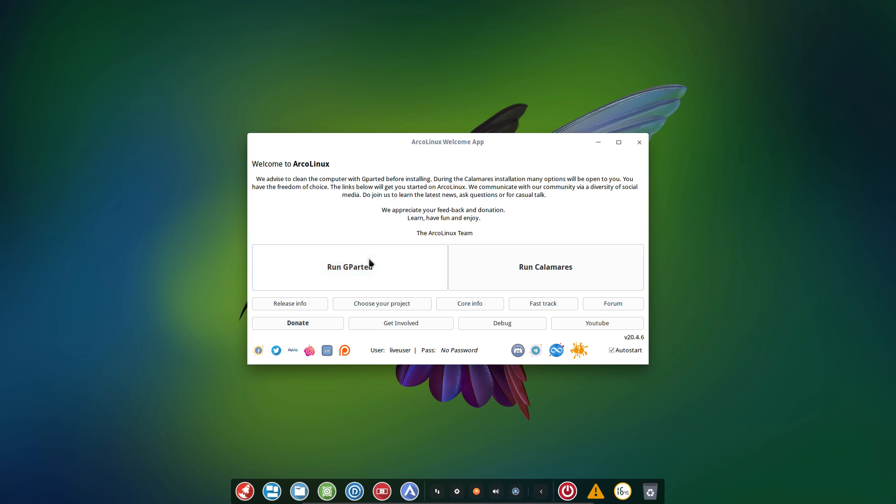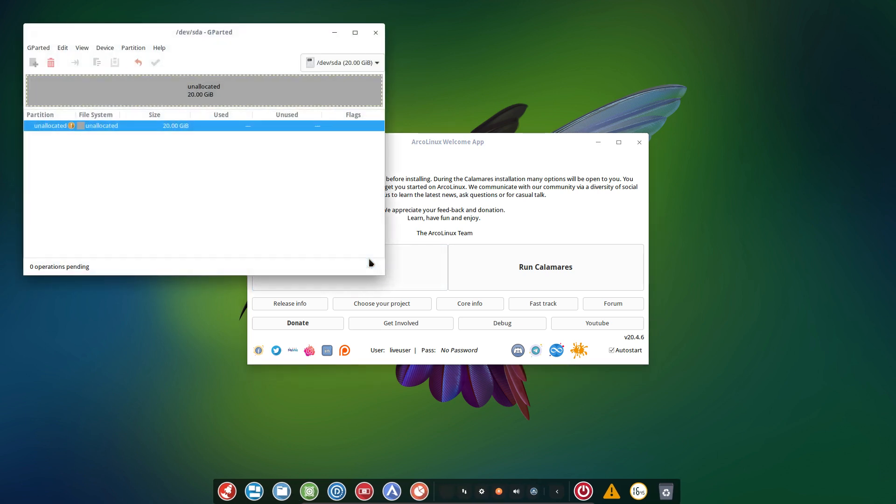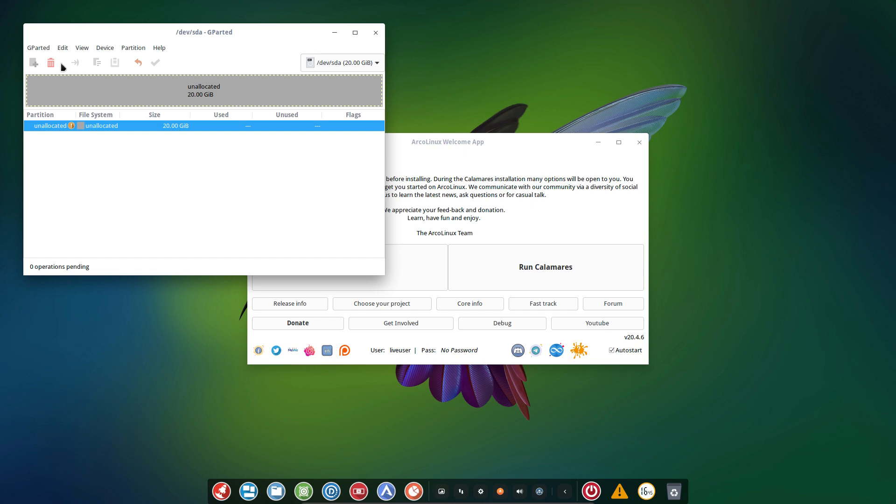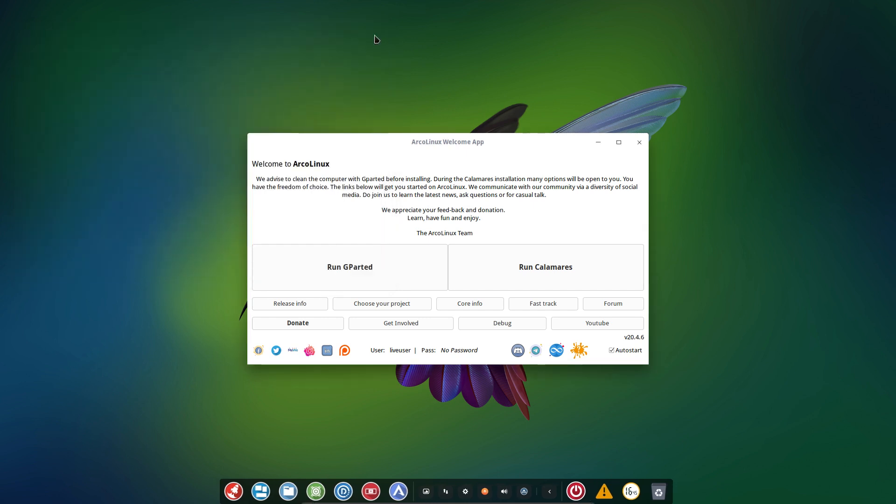You can run Gpart to clean up your act. So if there are partitions up here, you can click in the dustbin and then apply and everything is erased like it is now. This is a virtual box, so it is clean. And then you're going to run Calamares.